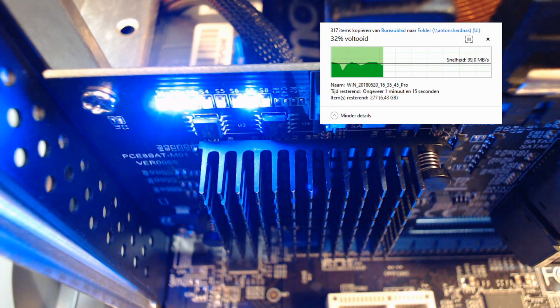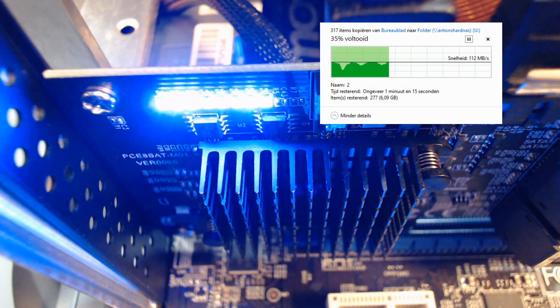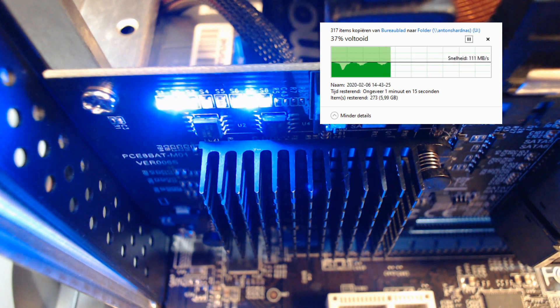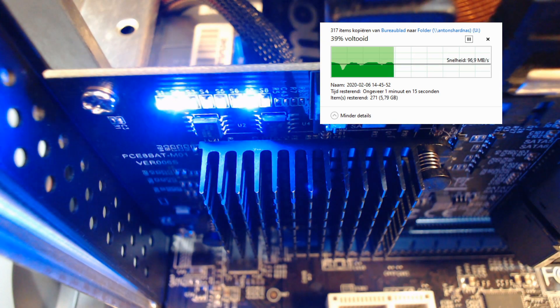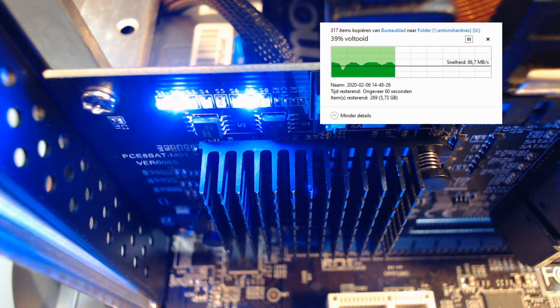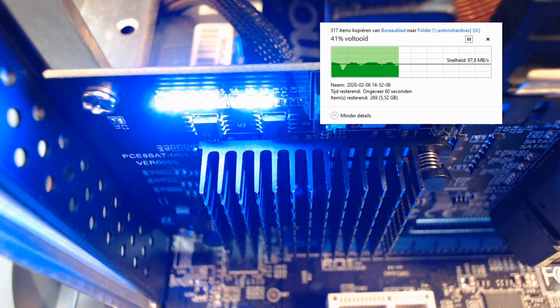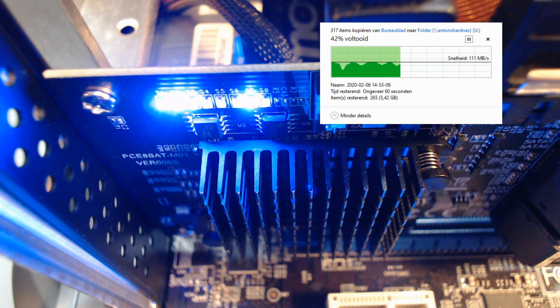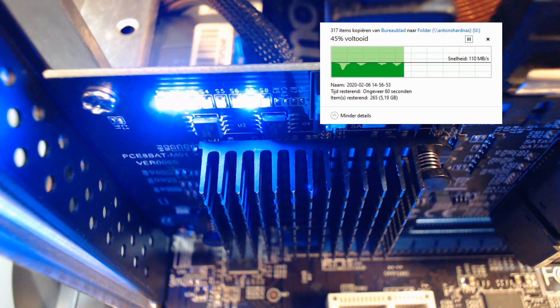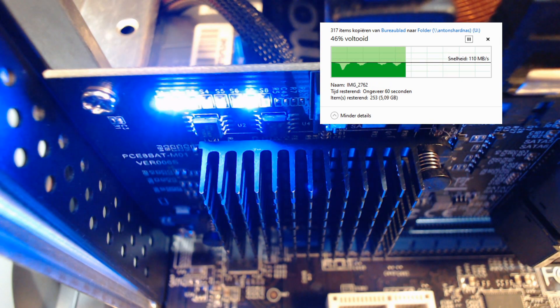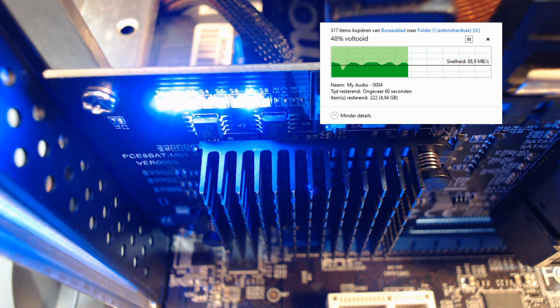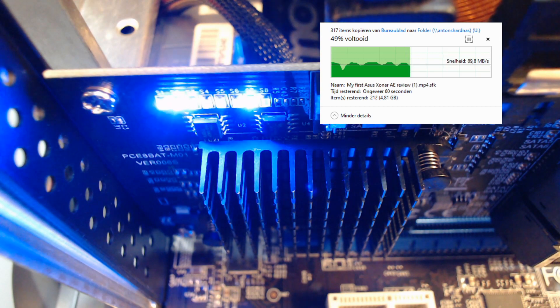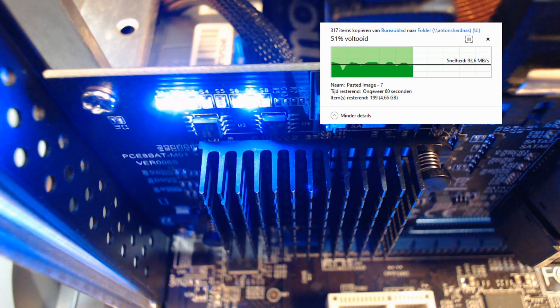I also do own a DNS 323 NAS which is over 20 years old, but I didn't use that one for the comparison because it's really slow. But it's cool to see that my homebrew NAS is fast enough to saturate the one gigabyte line.